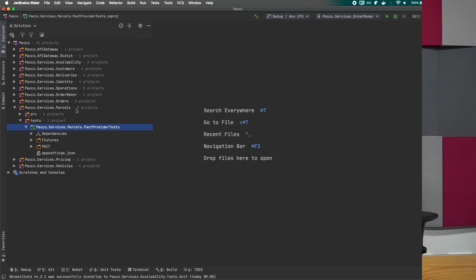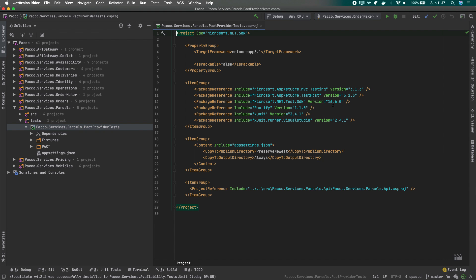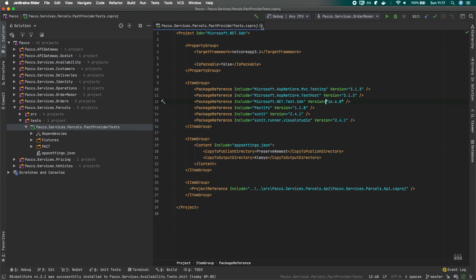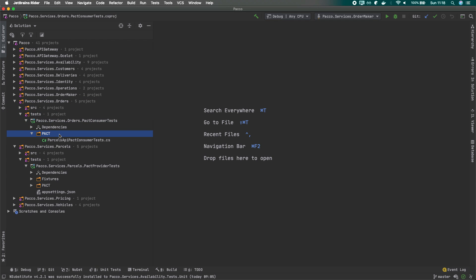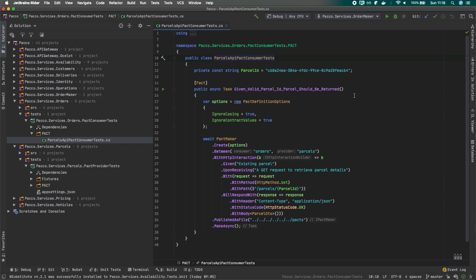Let's see how we can make use of contract testing. We'll switch from the availability service to two different microservices and see the integration between parcels and orders. We'll start with the consumer, which in this case will be the parcel microservice. If we go to the parcel microservice tests, you'll see there's already an implemented test scenario. The definition is pretty basic.